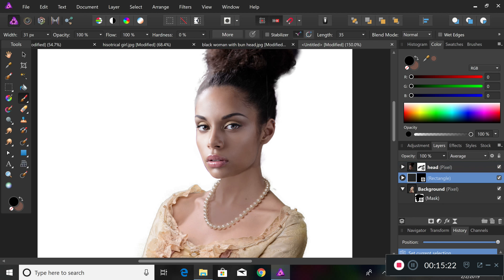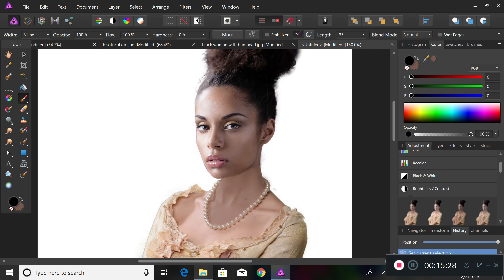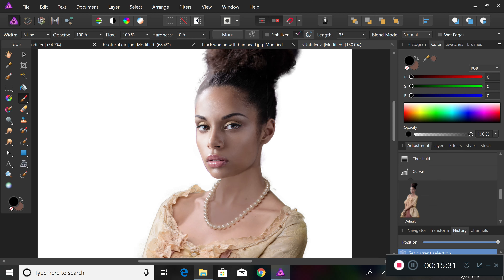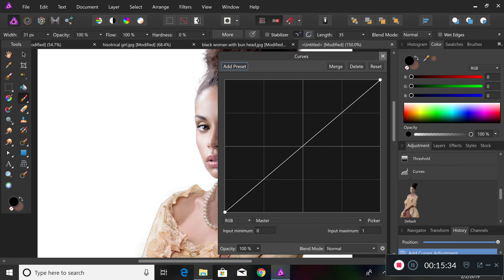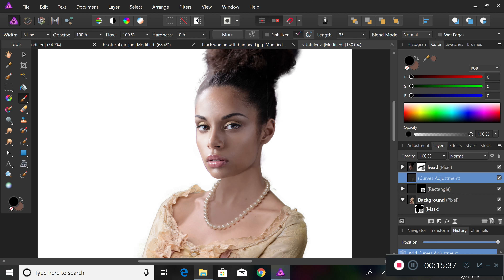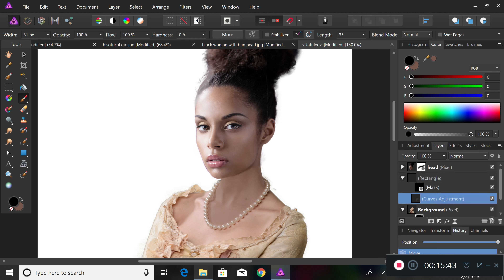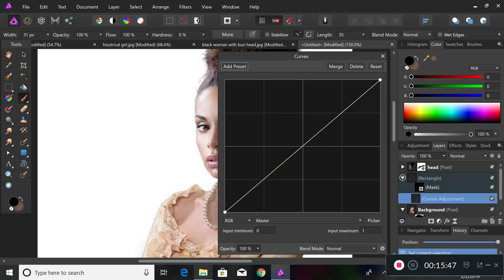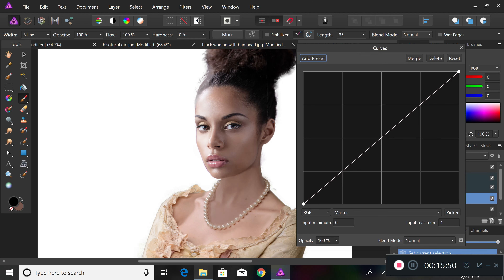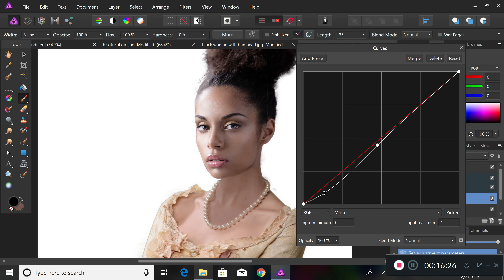But we can play with it a bit more. If you want to go further, you can do a curves adjustment. We only want the curves adjustment to apply to the rectangle, so we pull it underneath the rectangle layer, double-click it to open it, and then play around with the curves adjustment a little bit more to fine-tune the skin tone match.